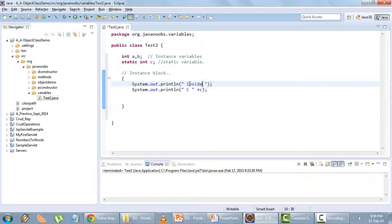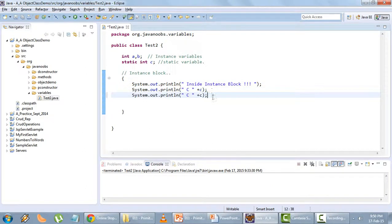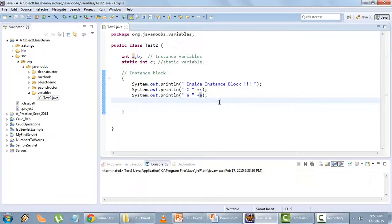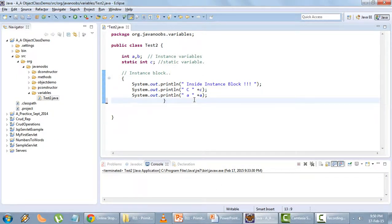I'll write a string 'inside instance block' and in the console I will get the output of the value of a. Now this was the instance block.